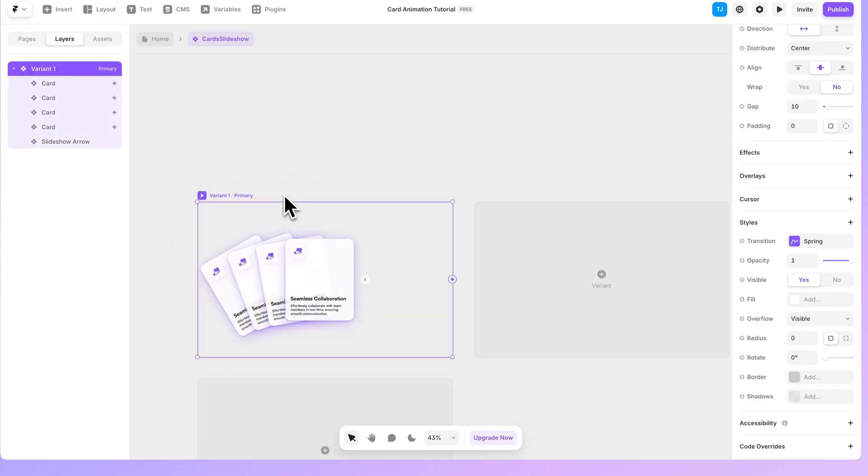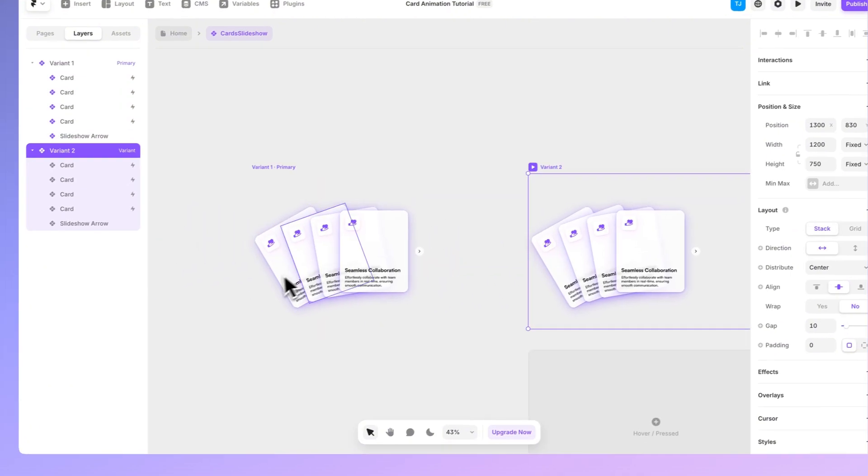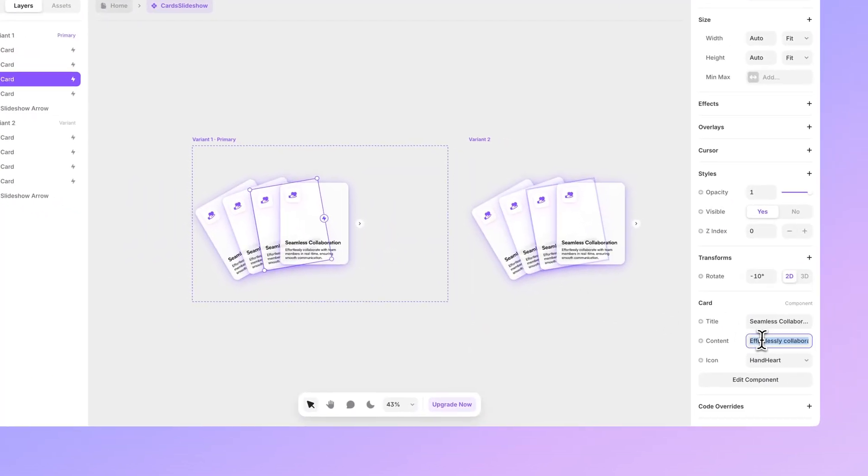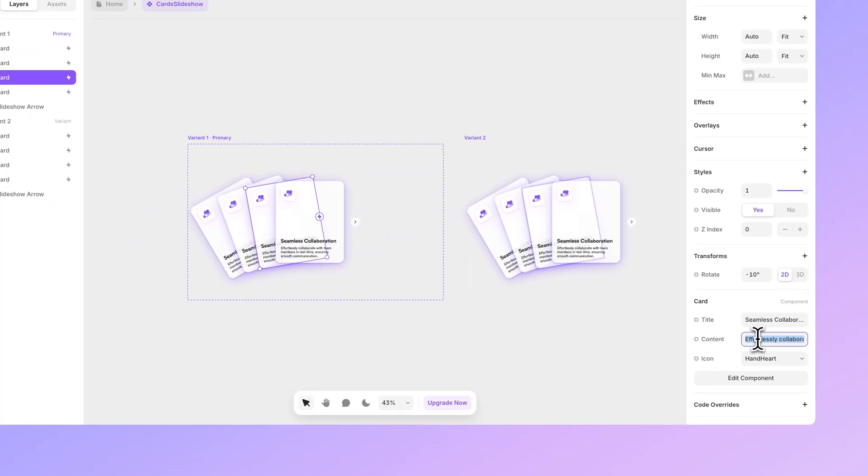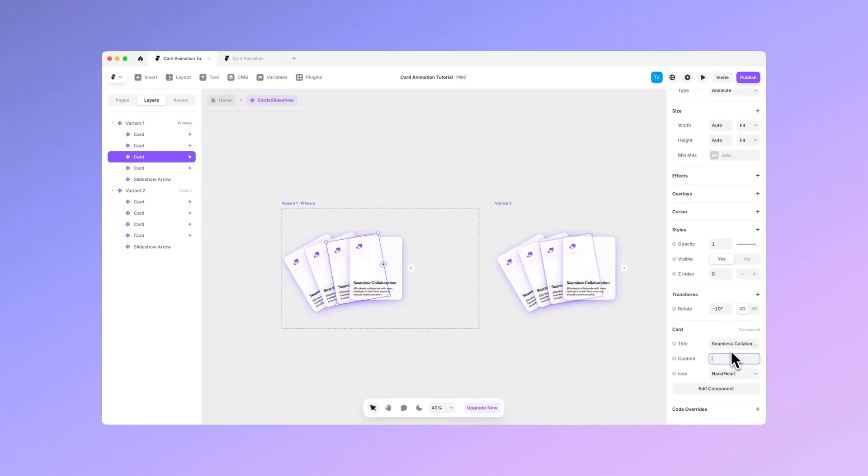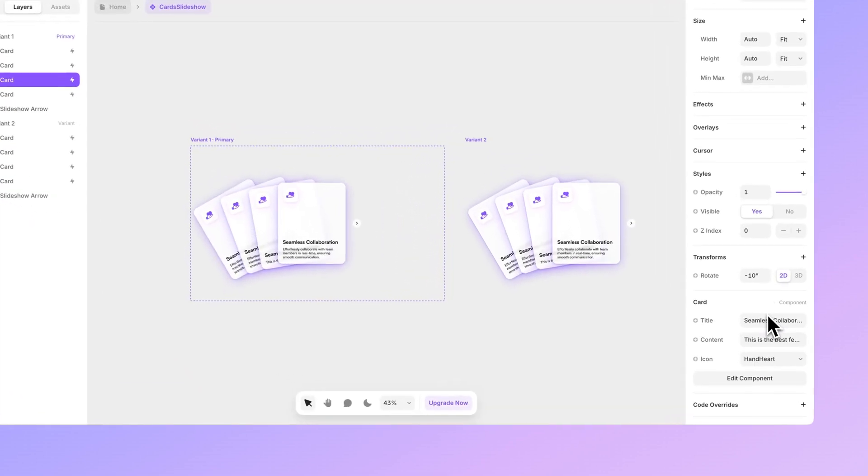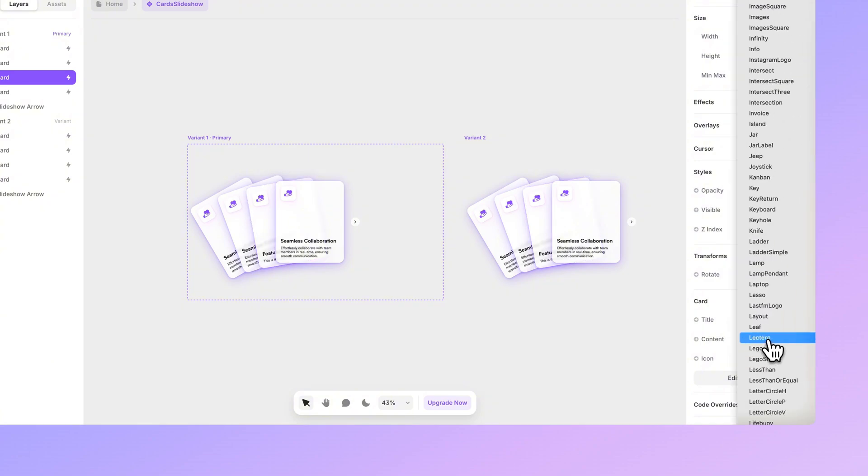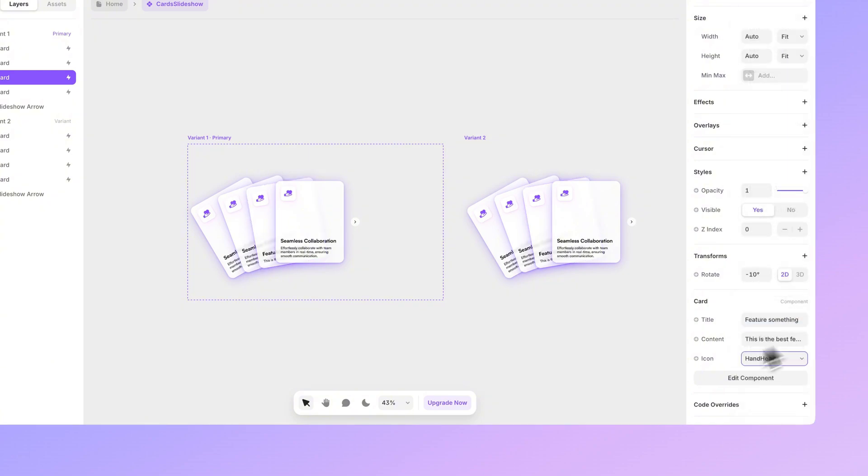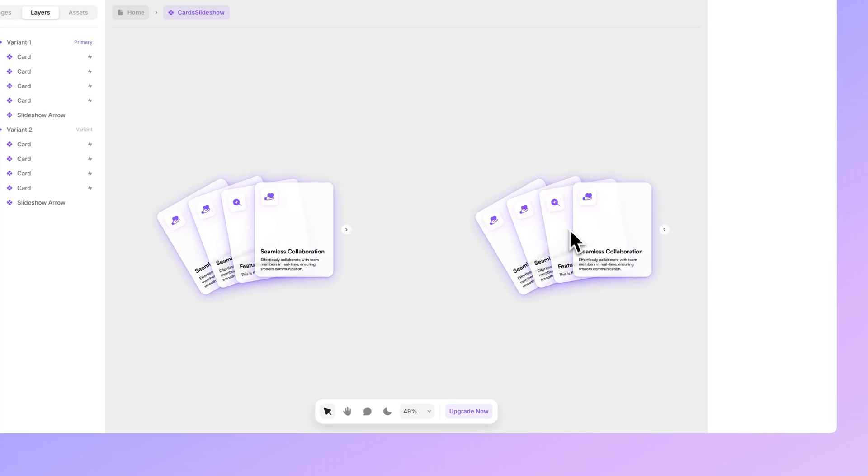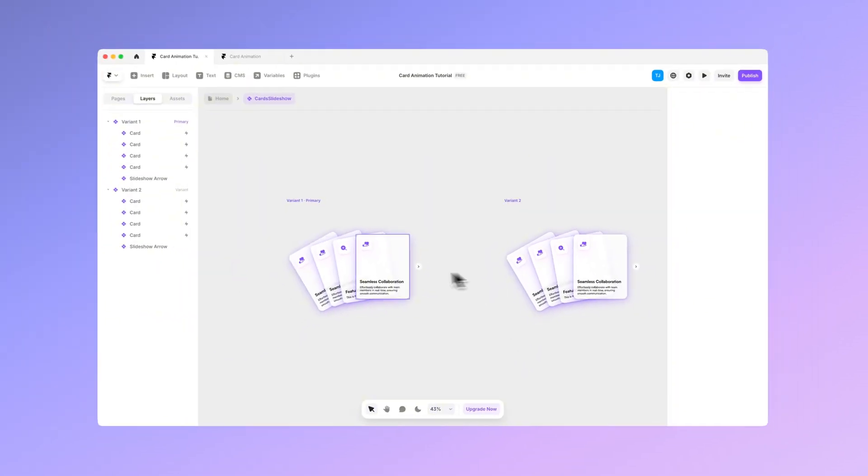And the variant one is always the main one. So if we add a new one and we want to edit the content in here, we can for example call this like this is the best feature in the world. And let's say feature something and the icon can be whatever magnifying glass. You can see that it updates it to other variants as well.